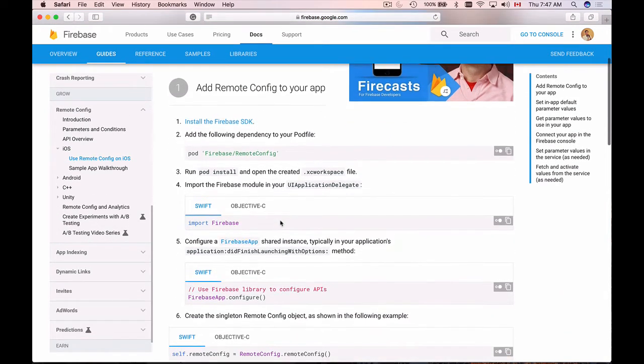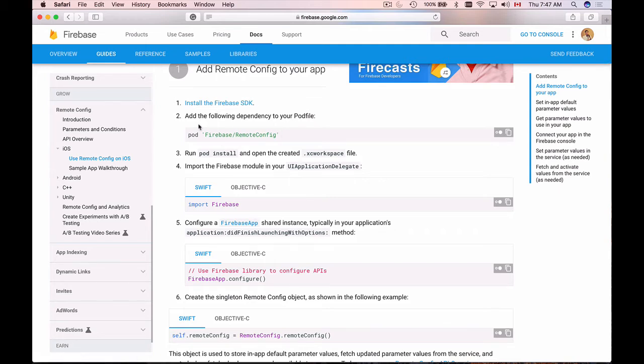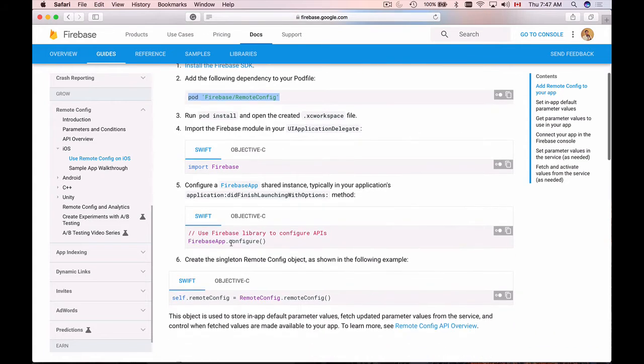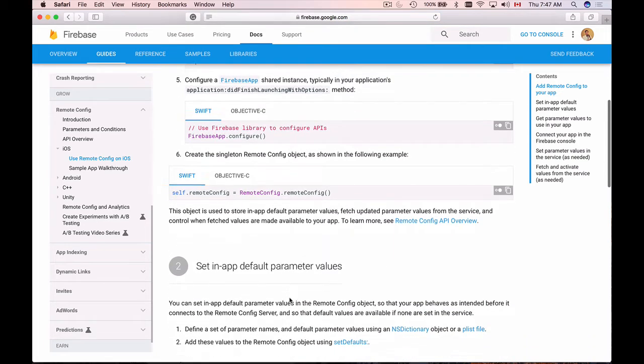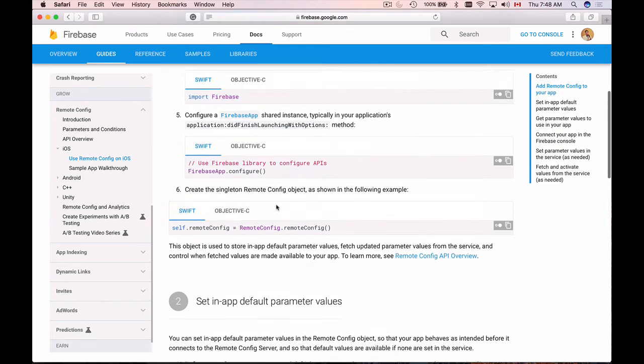To add remote config to our mobile app we will need to install Firebase SDK. We already have it, and then we will need to add one more pod file. I'll copy it and then install this pod, and then open our Xcode workspace, and then import Firebase into the mobile app, configure, and then get a singleton remote config object as an example here, and then start using it like for example set default parameters.